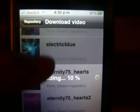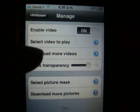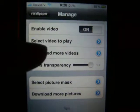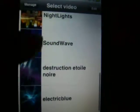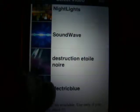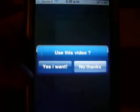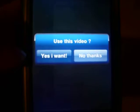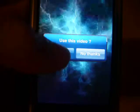Okay, after downloading you're gonna go to 'Select Video to Play' and you're gonna pick the one you downloaded. Here are my videos, so I'm gonna put Electric Blue. After clicking it, it's gonna ask 'Use this video?' — you just say yes if you want.